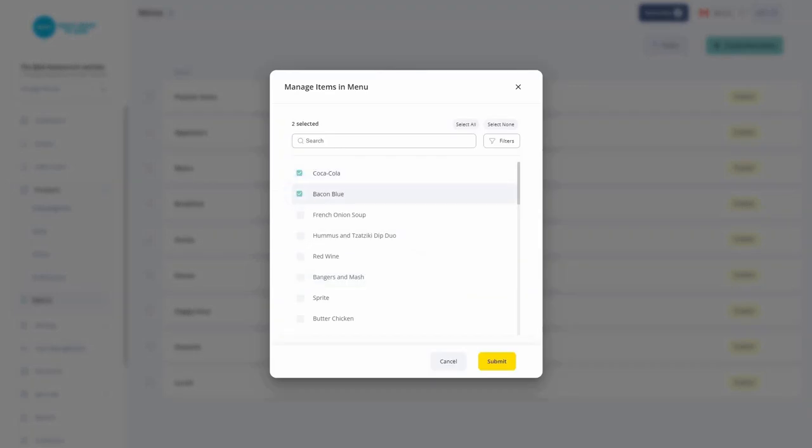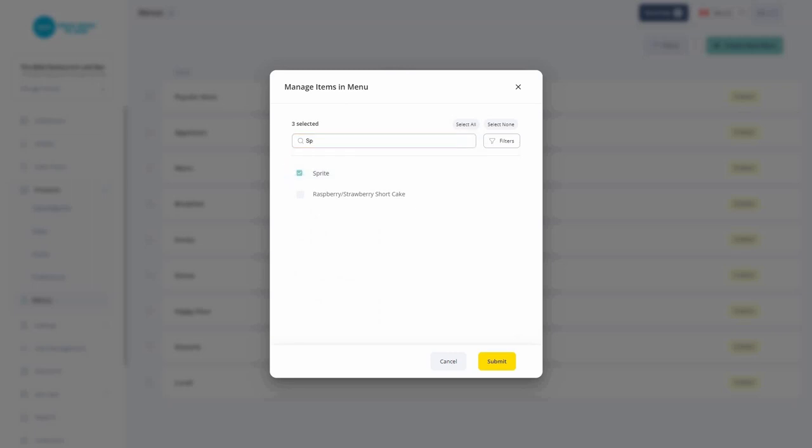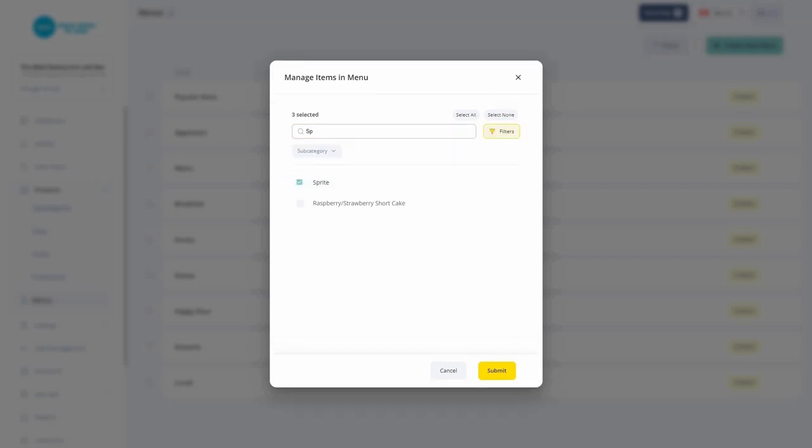You can either manually select the items, search items, search for each individual item, or filter the items by subcategory.